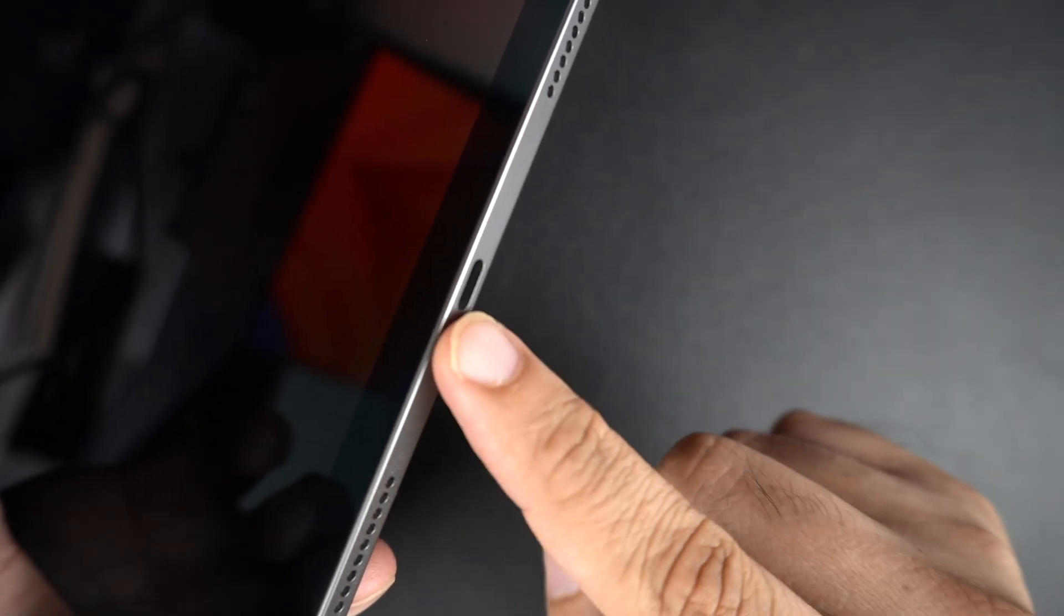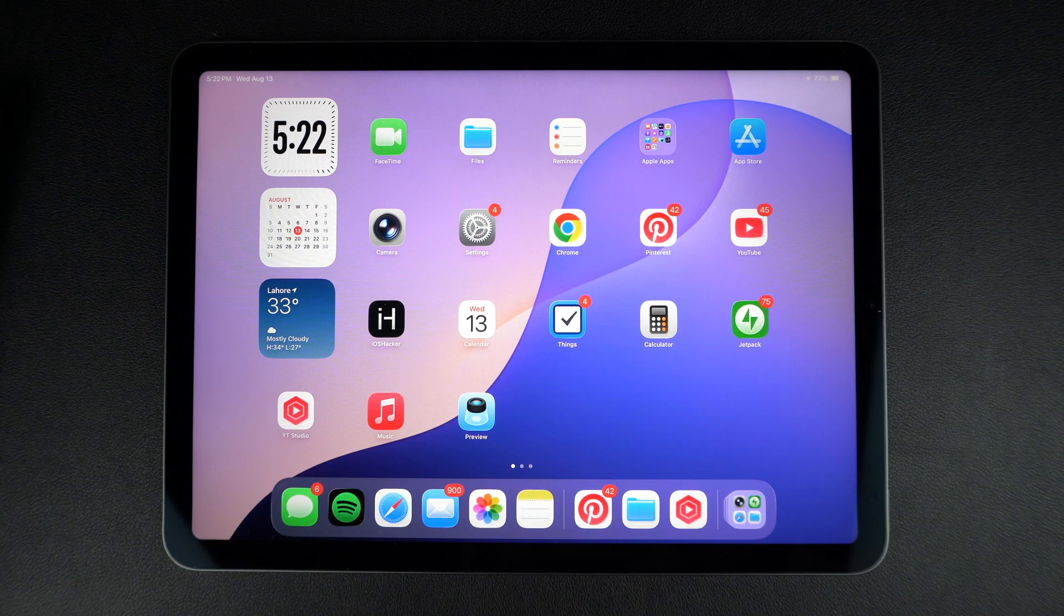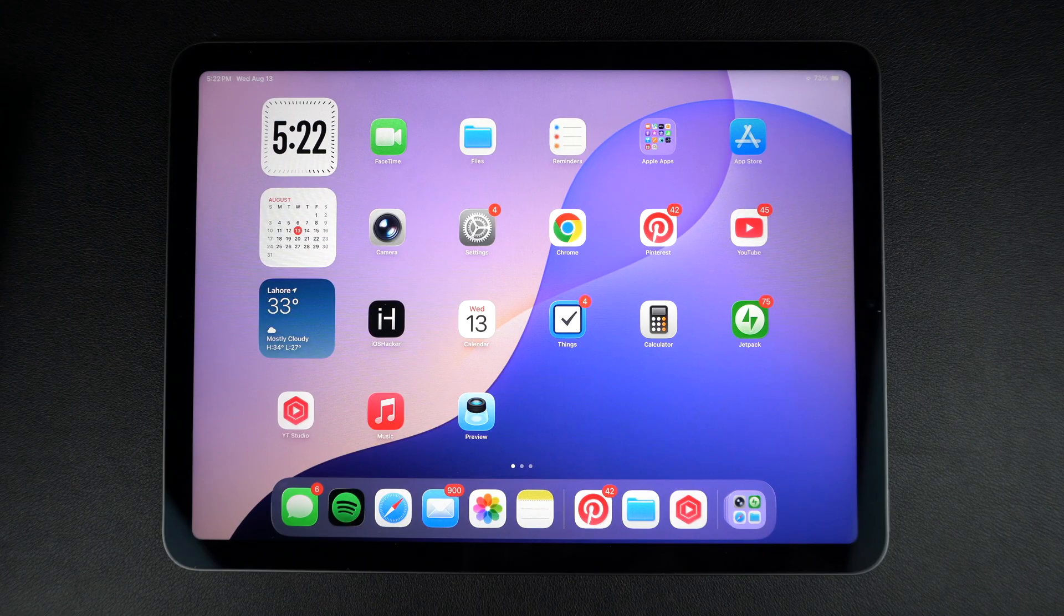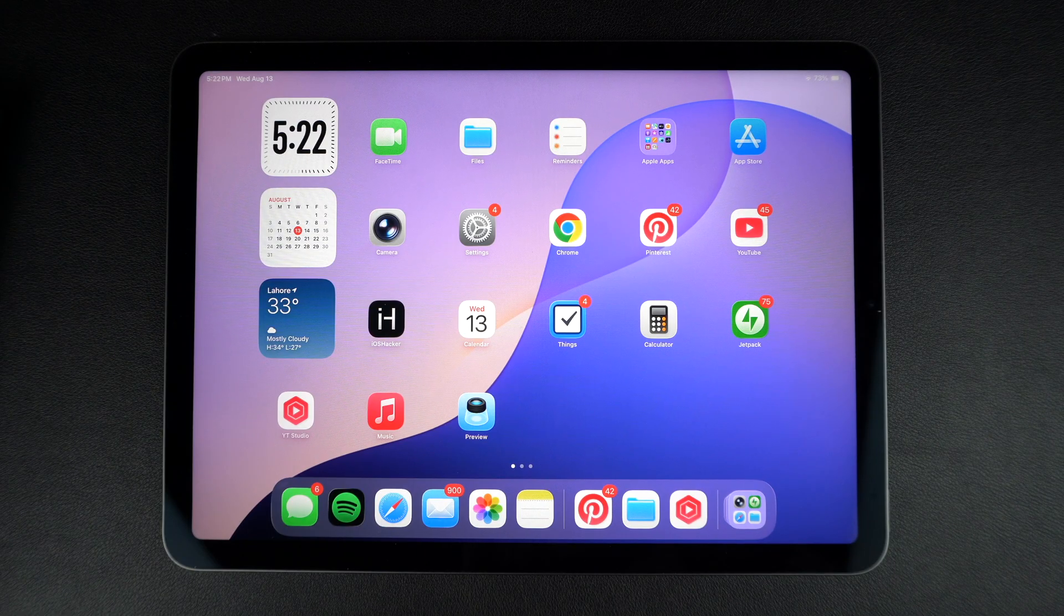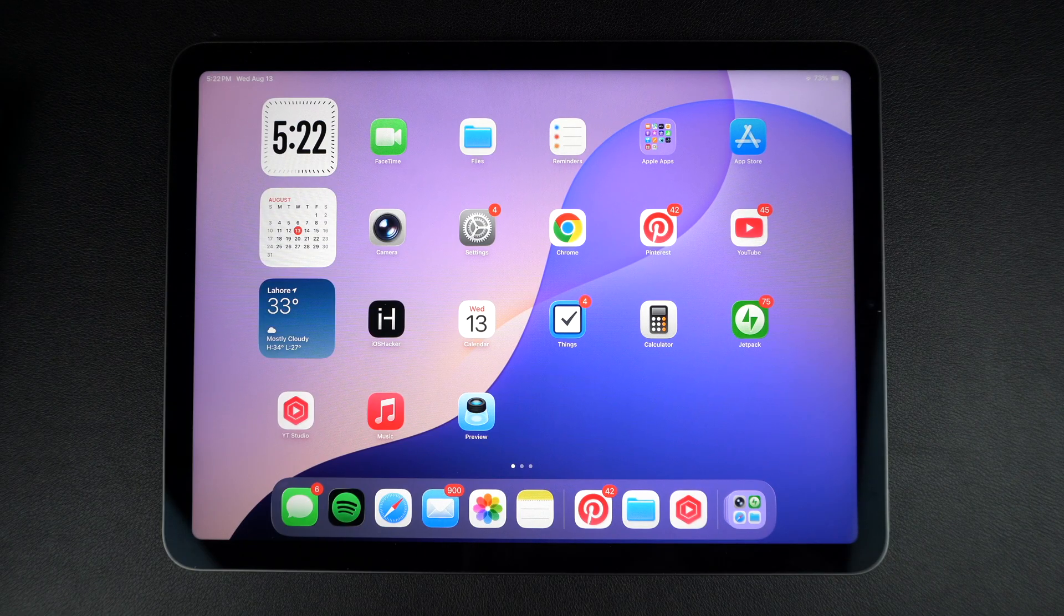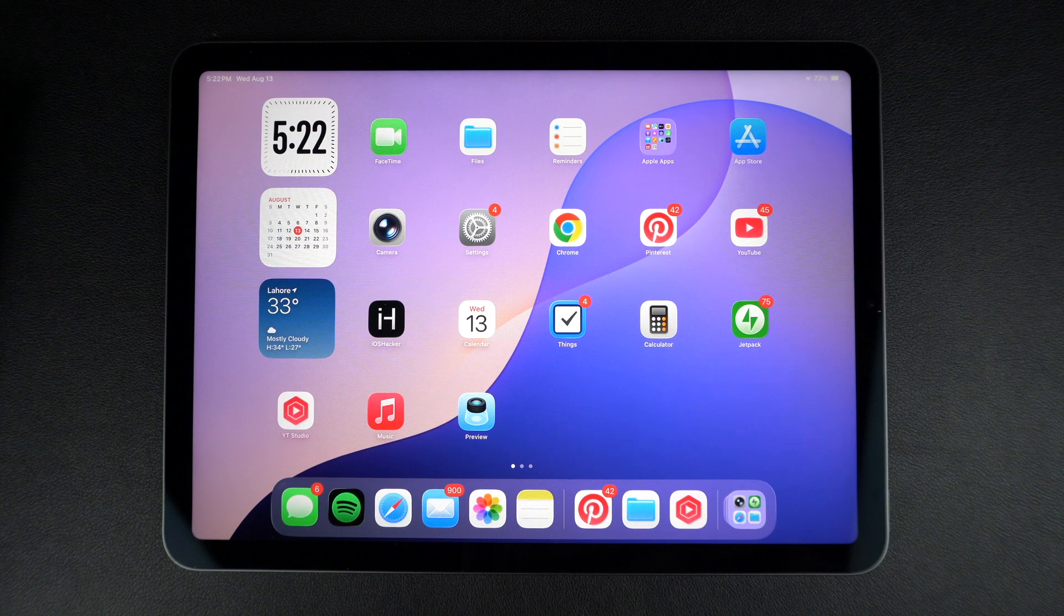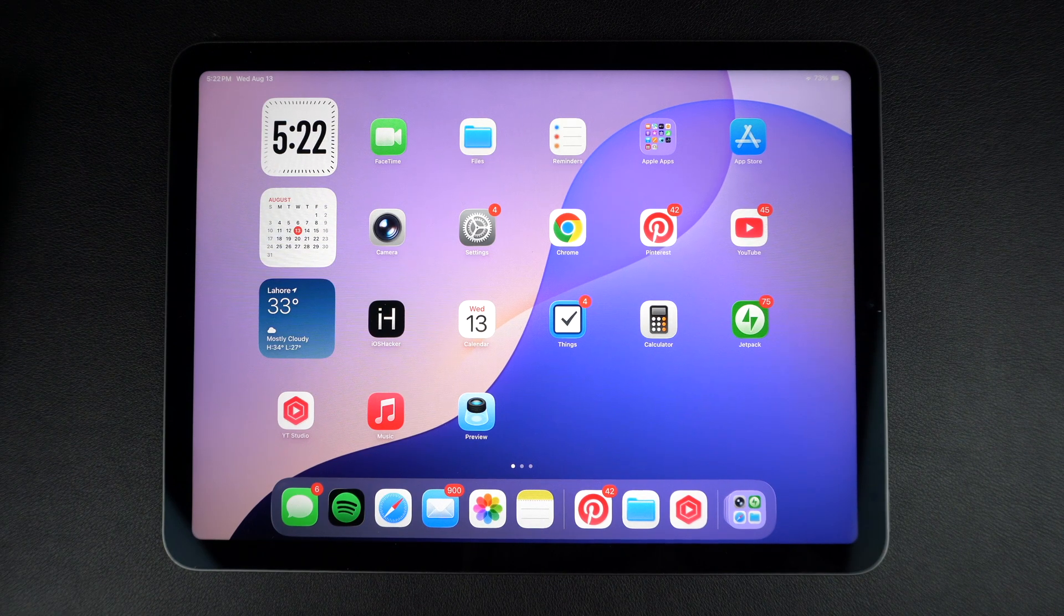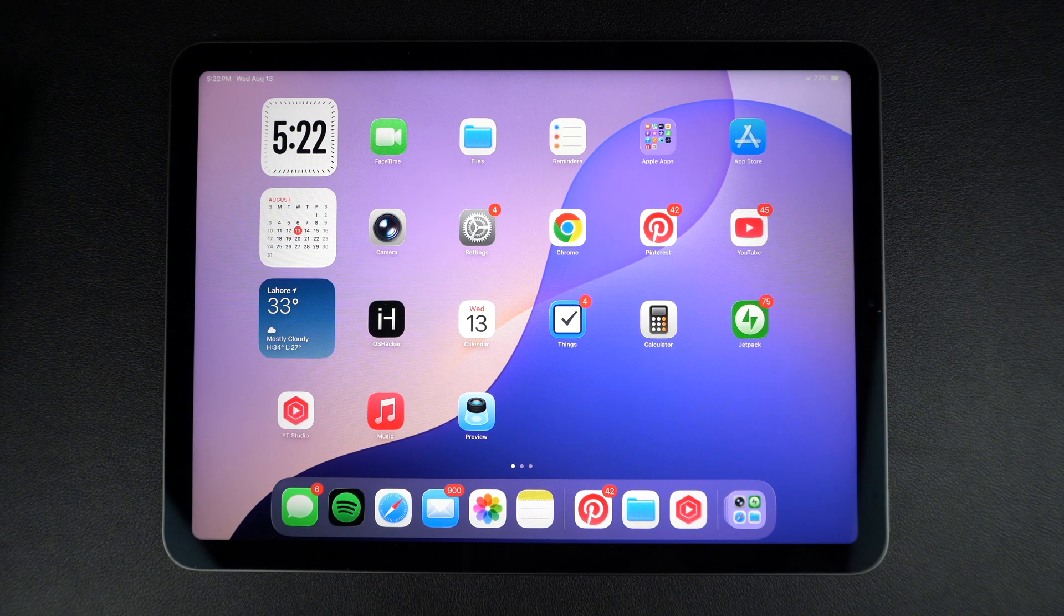First, check what type of port your iPad has. If you have an iPad Pro, iPad Air 4th generation or later, iPad Mini 6 or later, and iPad 10th generation or later, you likely have a USB-C iPad. Older iPads use Lightning port. This matters because you will need the right adapter.